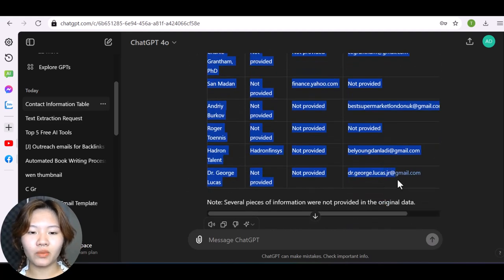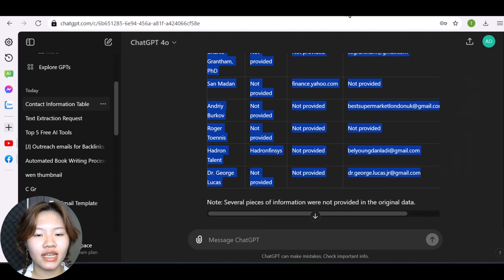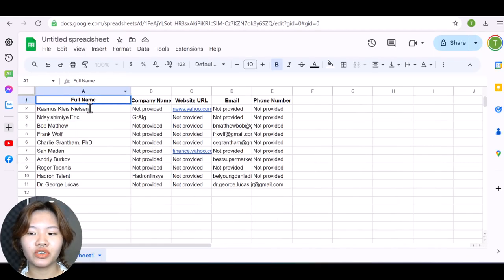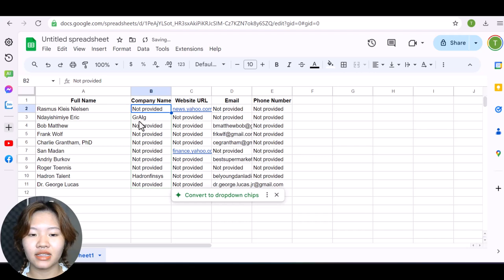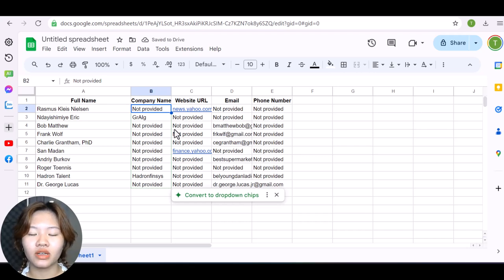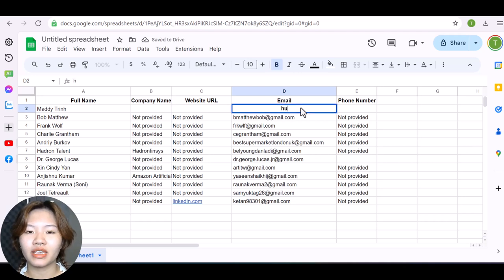And then copy this table to your Google Sheet. And here to show you the result at the end of this tutorial, I will also add my email address to the first row of this table right here.